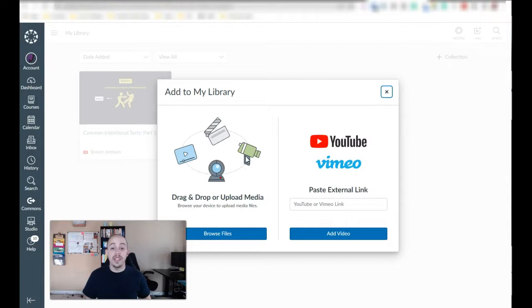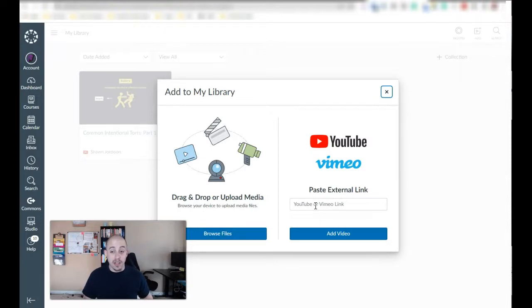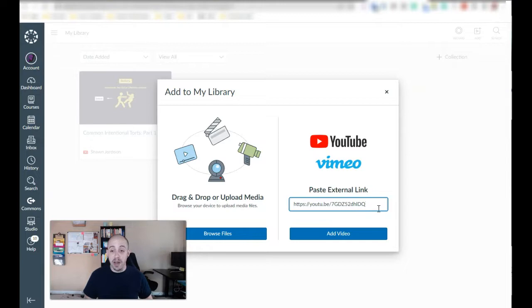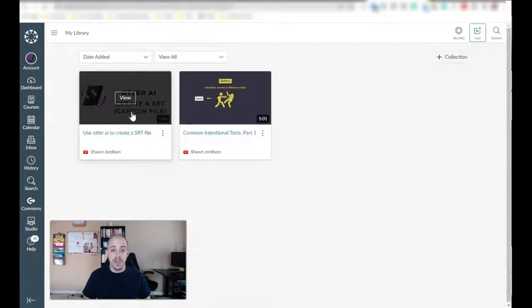This prompts me to either upload a created video file or one that is on YouTube. I'm going to add a video that is on YouTube. I pasted the link into the box here and I select add video.